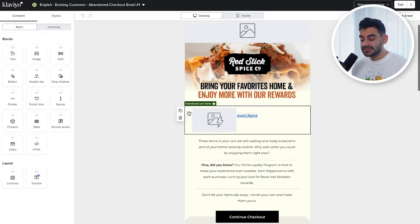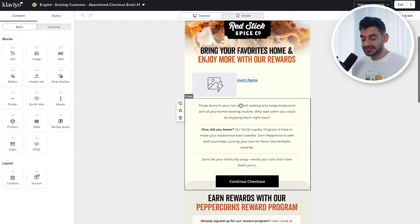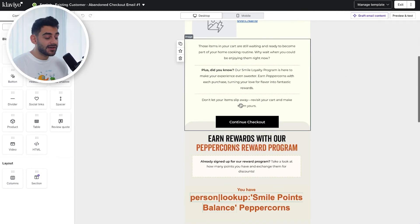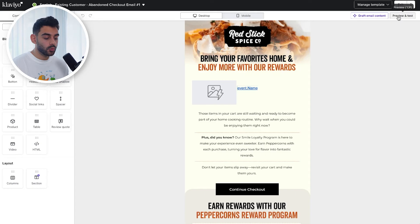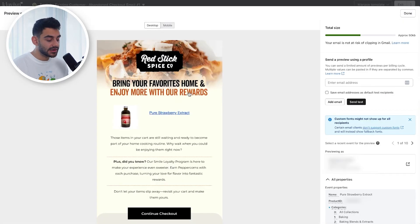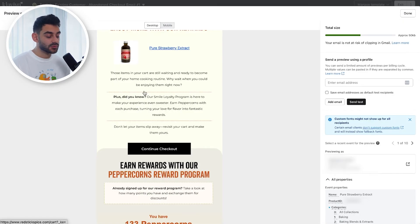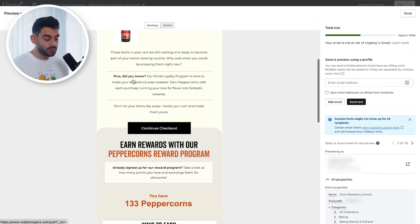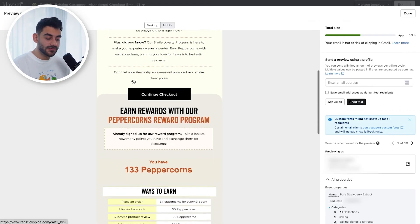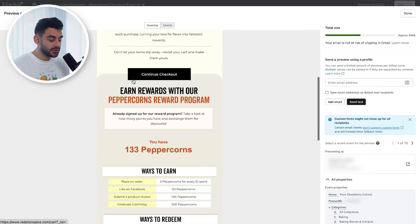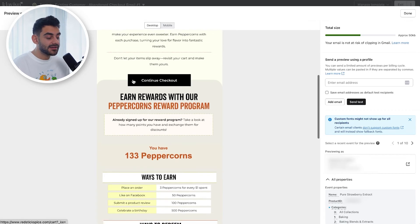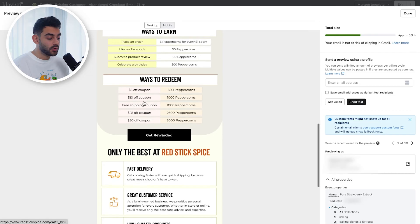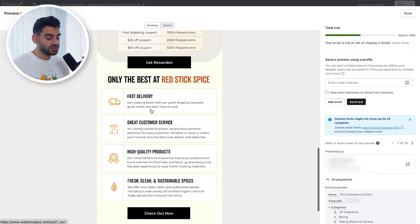To give you an idea of what the existing customer branch emails look like for Red Stick Spice — they have a loyalty program — you can see we have the reminder of what's in cart, but for returning customers we're pushing their loyalty program to let customers know that if they place another order, they can earn loyalty points, which can then be redeemed with coupons for dollars off.